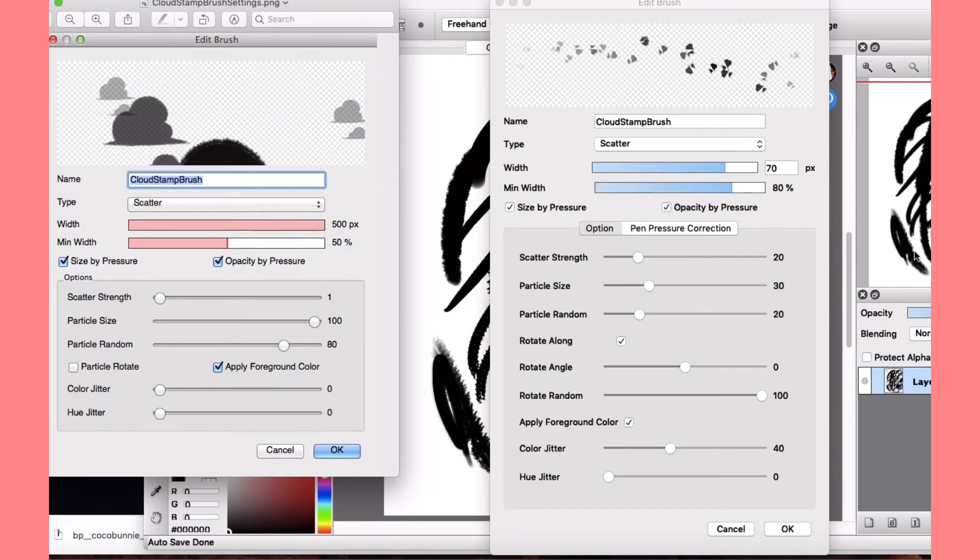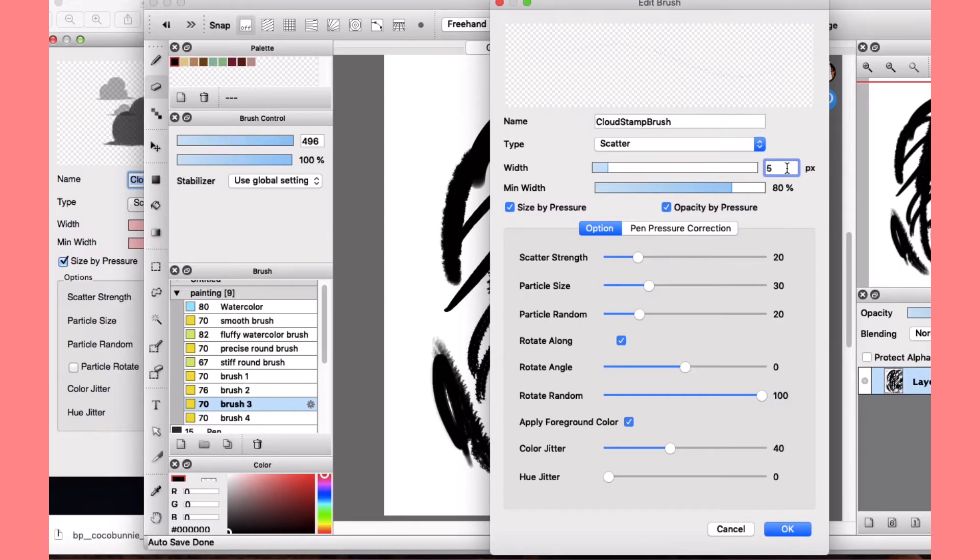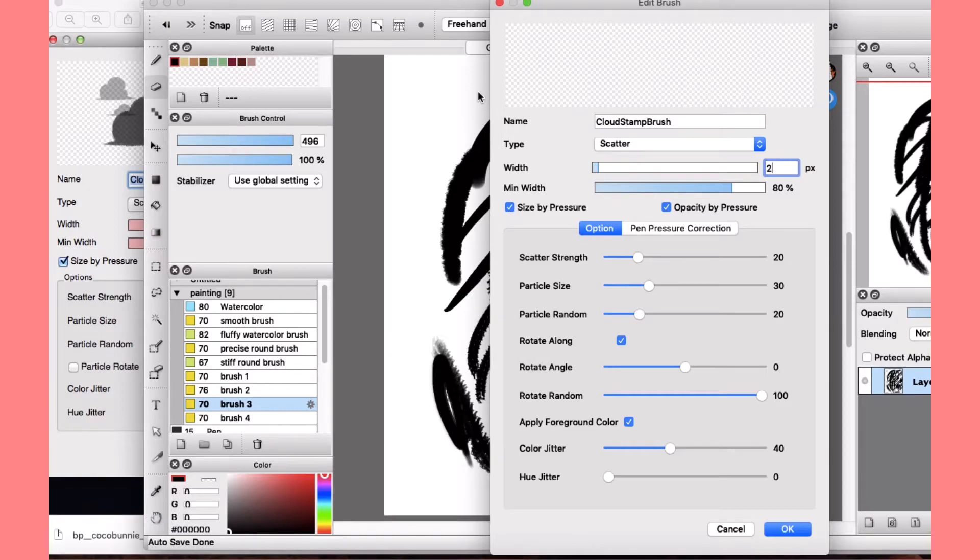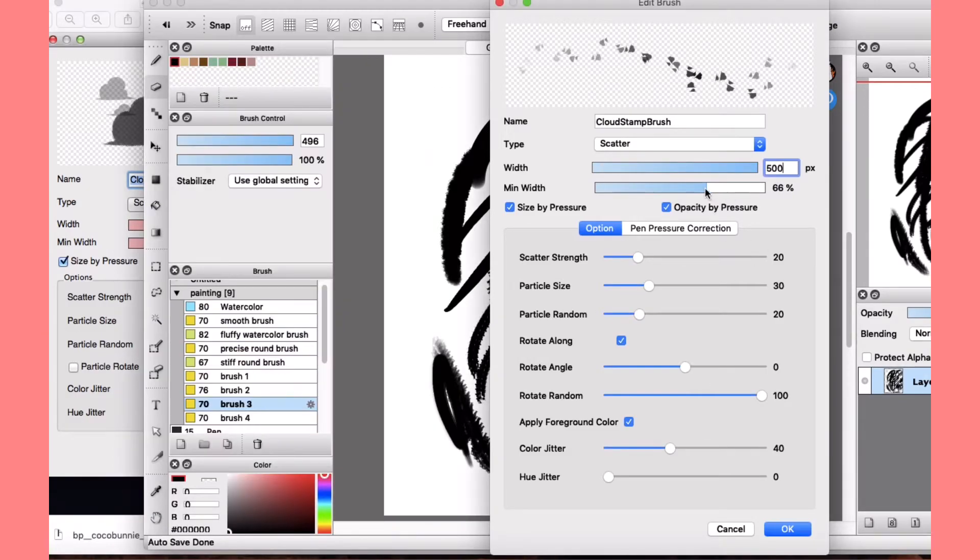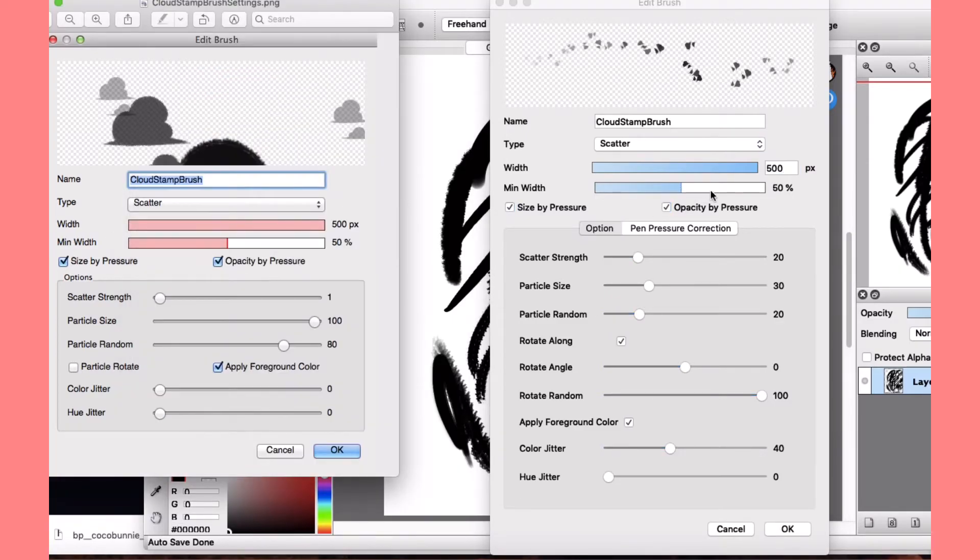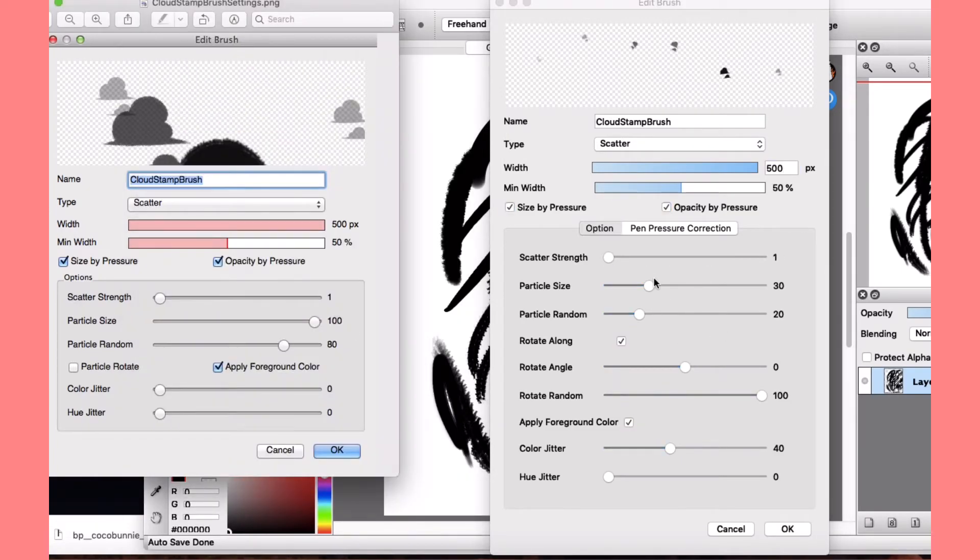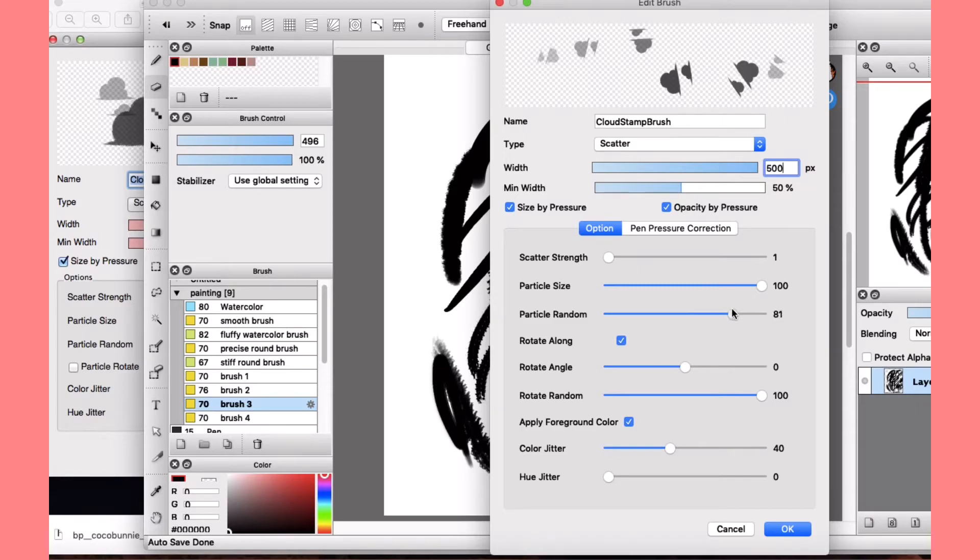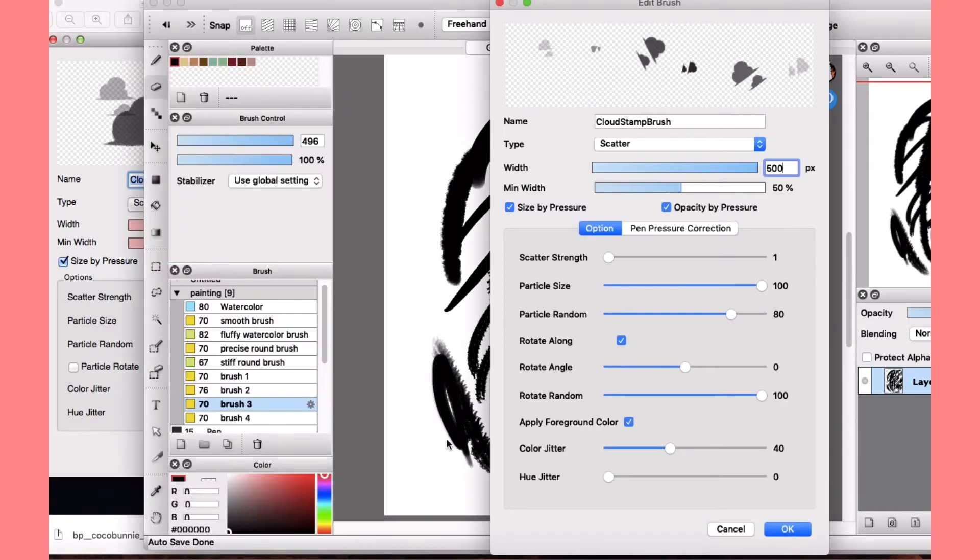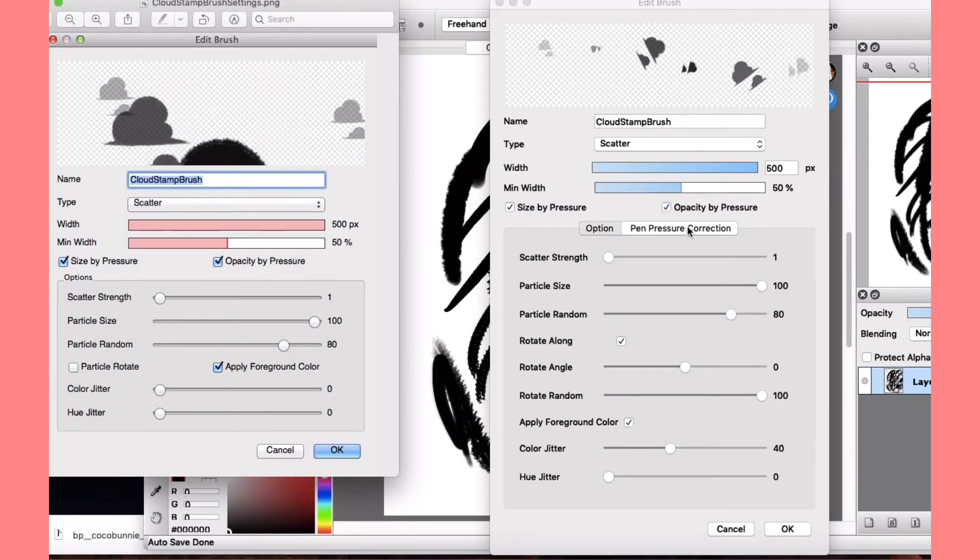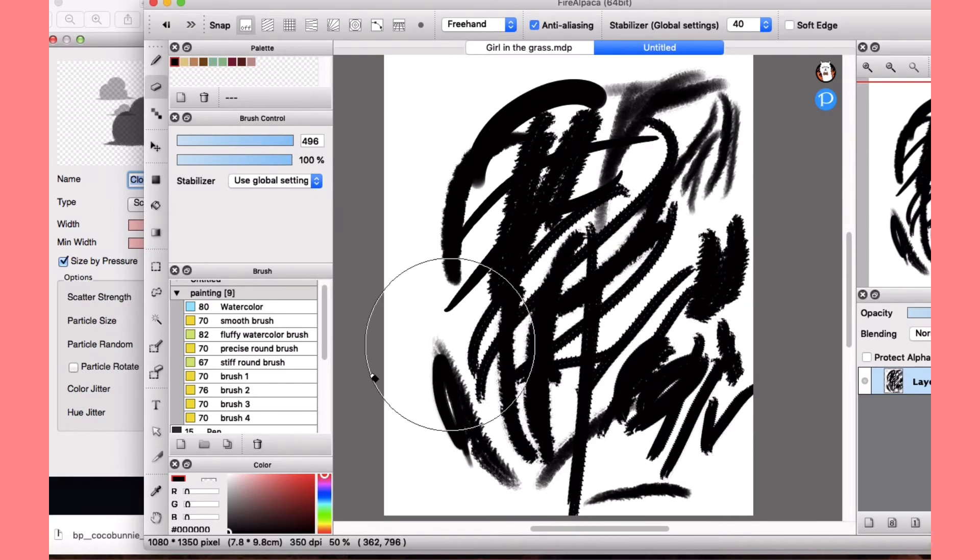And then here we have scatter, 500, 500. Why does it keep doing that? 500. Capacity goes to 50. And then you press okay, and then this will be the brush.